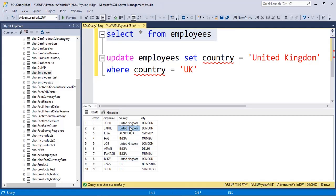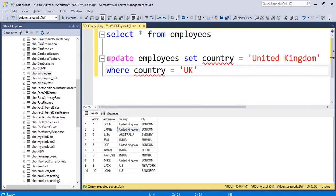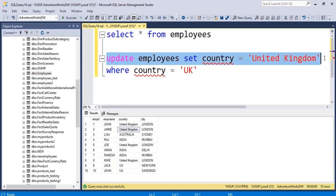If we run the SELECT again you can see everywhere wherever we had UK that value got updated with United Kingdom. So this is just the basic to start.